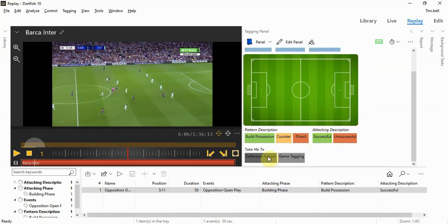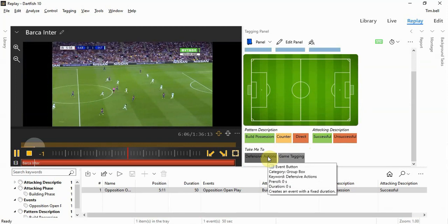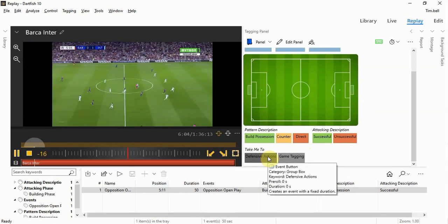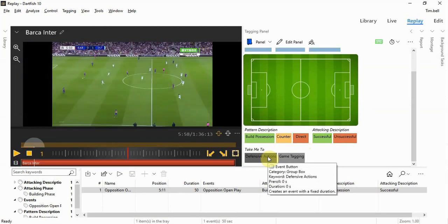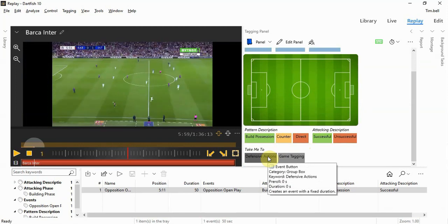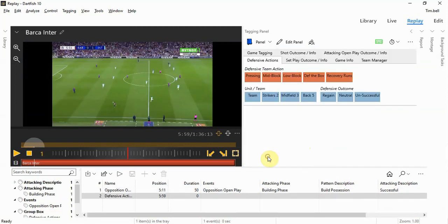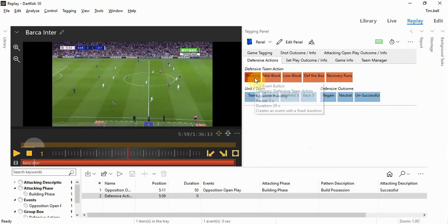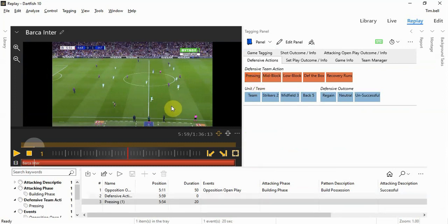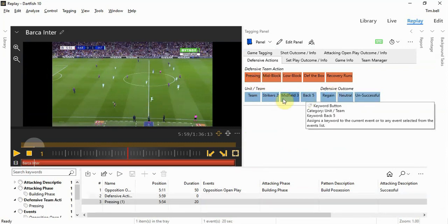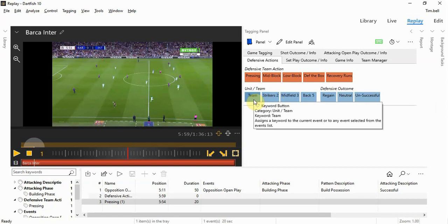The defensive actions at that time, if we go back, let's have a look at the shape, is a pressing one. So the defensive action is pressing. And in this scenario, it's the wing backs releasing off. So we could say back five or we could say a team press.